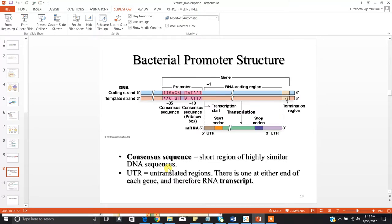With the bacterial promoter structure, the actual promoter is comprised of a variety of unique consensus sequences — short regions of highly similar DNA sequences. Many of them are unique across species; however, there are two that occur in all prokaryotic promoters: your negative 35 consensus and your negative 10 consensus, or your Pribnow box. The numbers indicate how many nucleotides upstream they are from your plus one site, or your transcription start site.